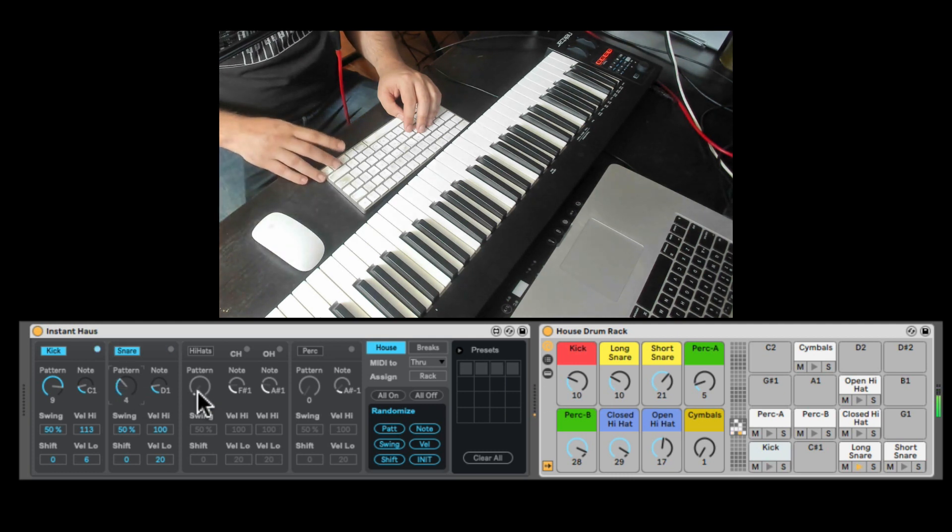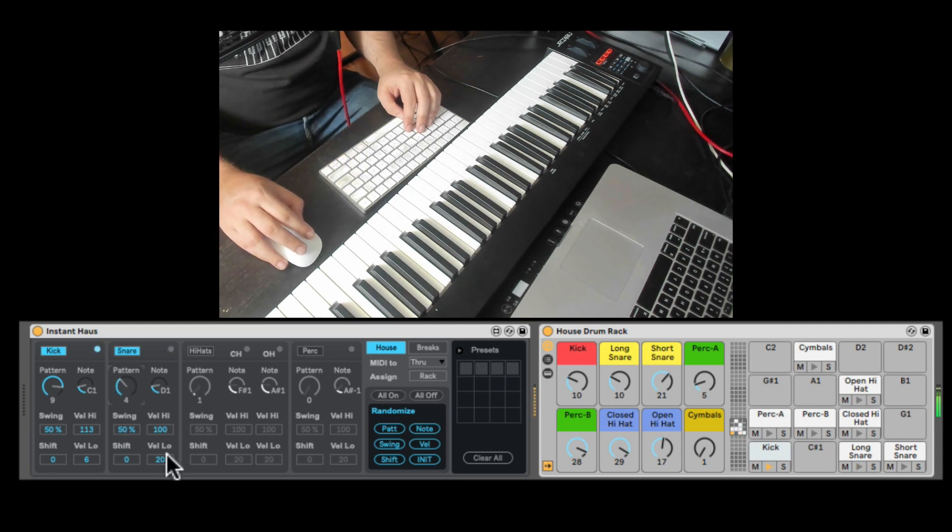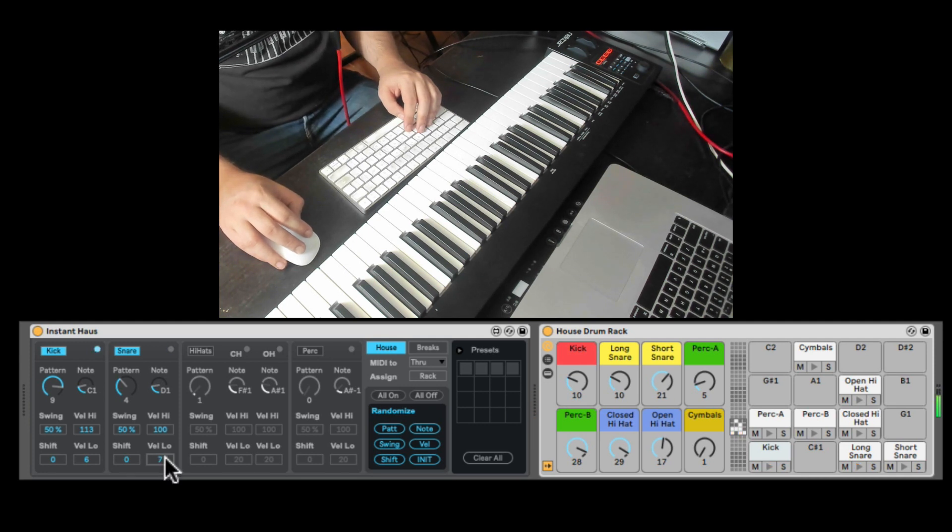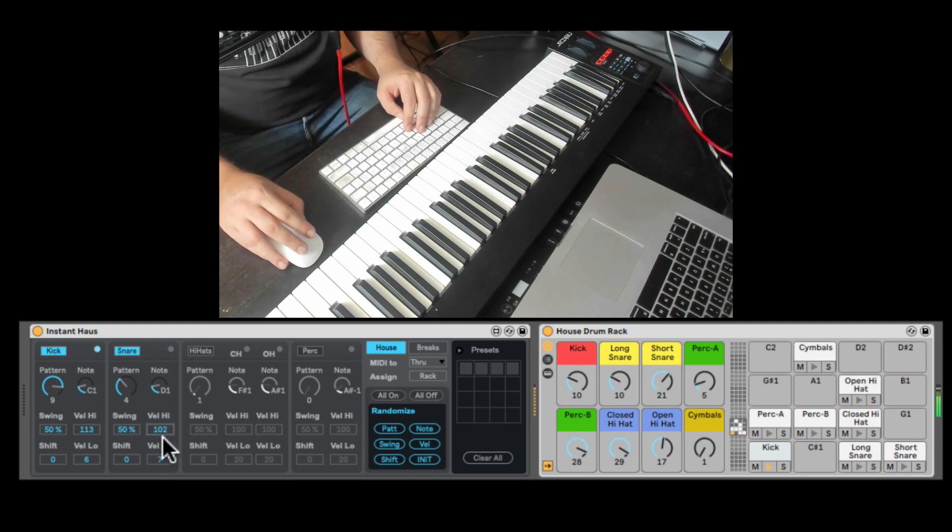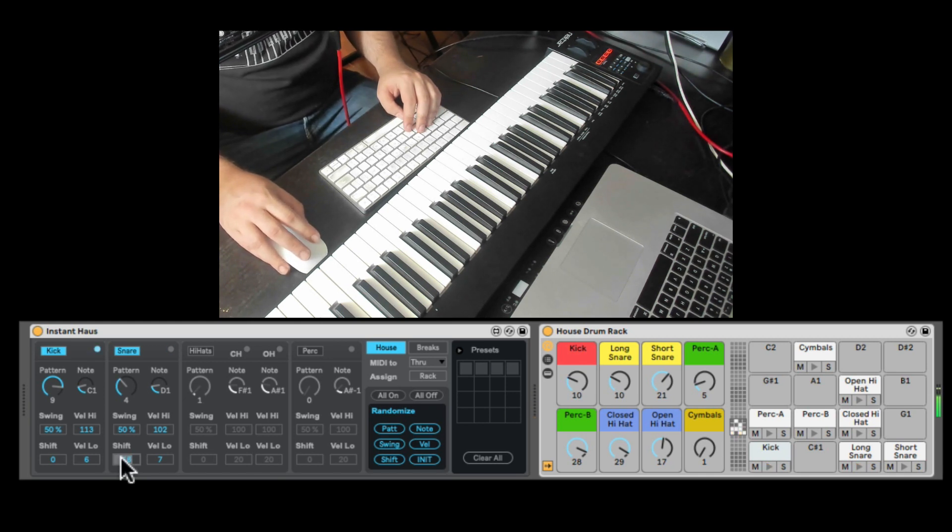Nice. Again, we can change the pattern. We can change what's the velocity low, where it's the low ghost notes. And the high. And we can also shift it. So now it's slightly off, kind of shuffled.